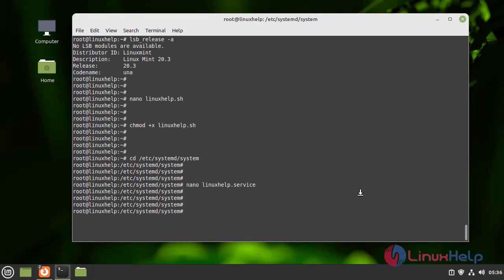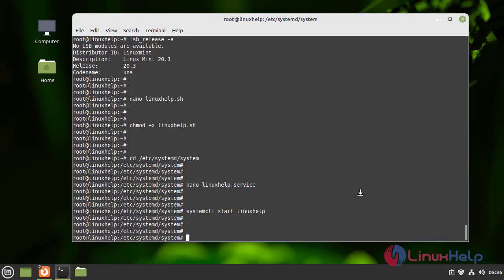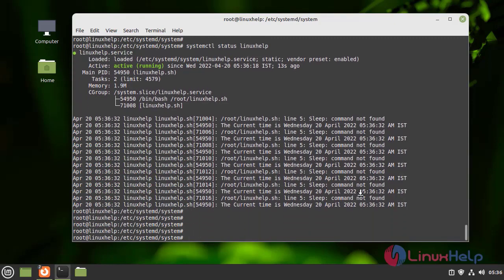After that I am going to start the Linux Help service by using the following command. Next I am going to check the status. Here we can see the linux help.service is active.